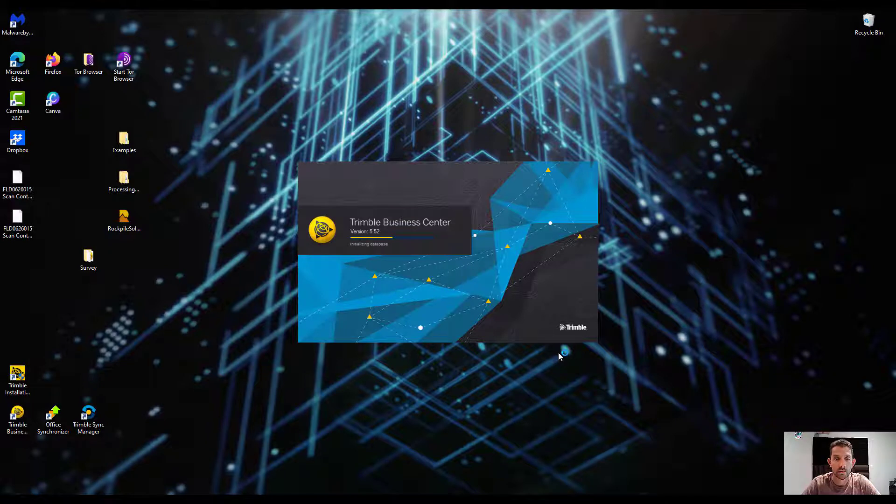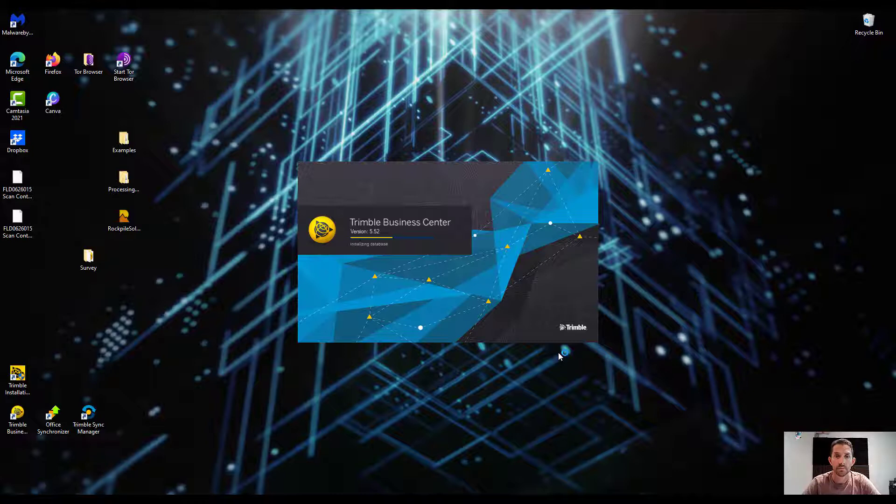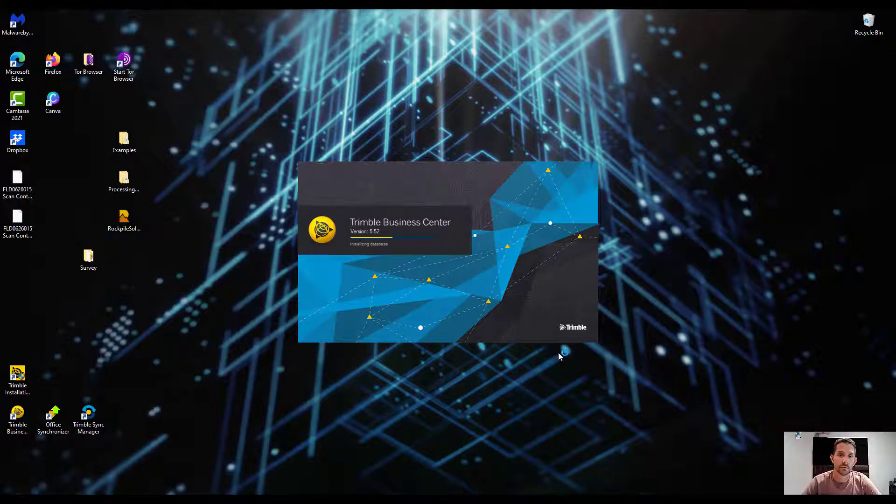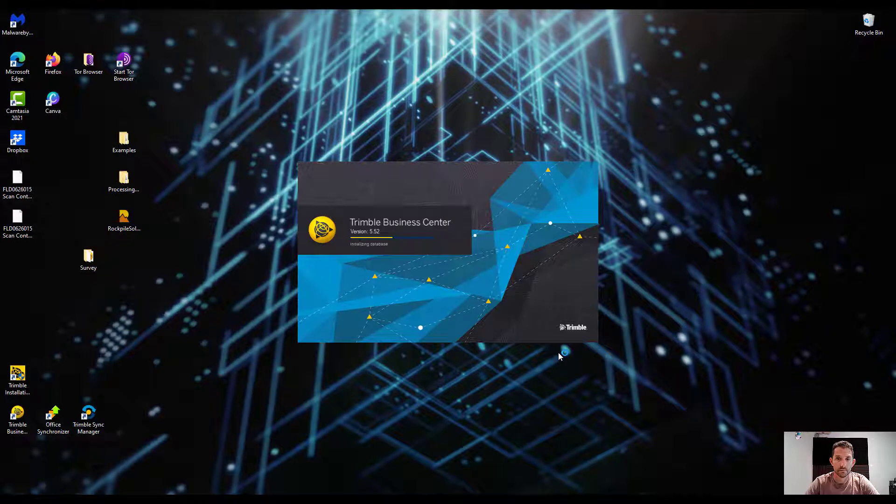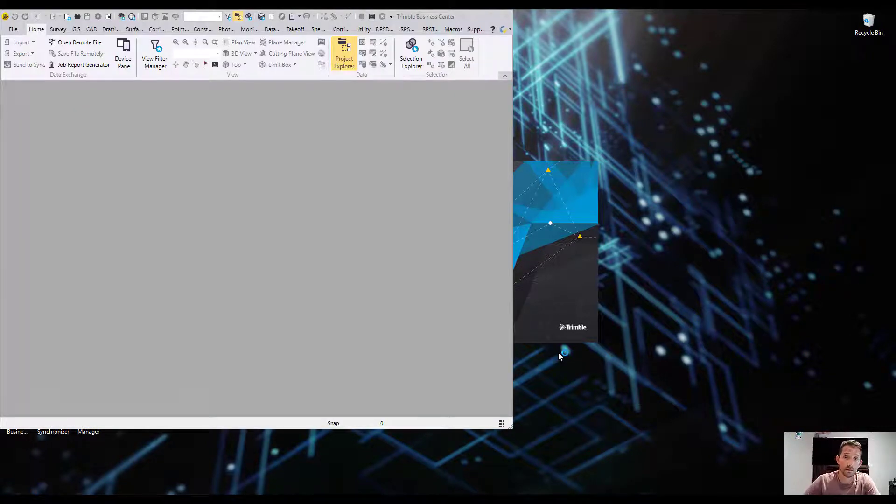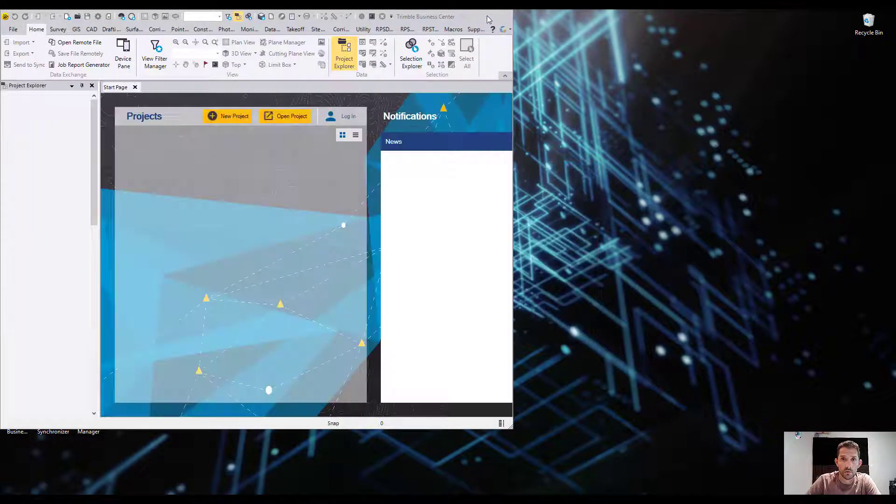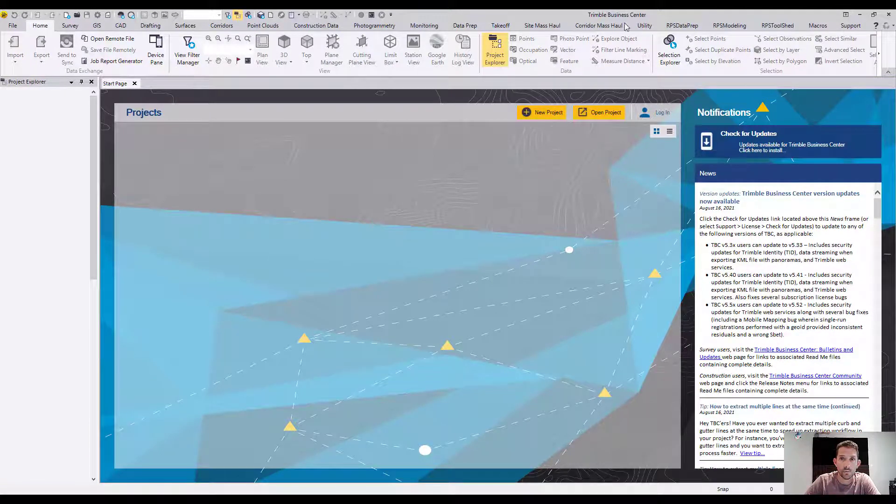As you can see, we can already see version 5.52, so that's good. Oh boy, it takes a while to start. Okay, here we go - version 5.52.